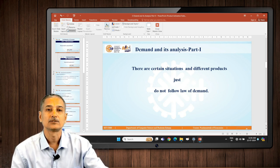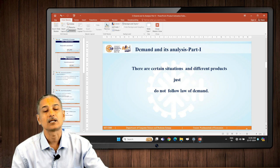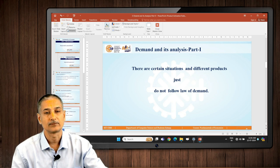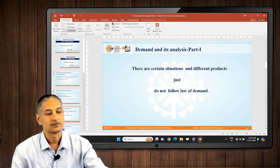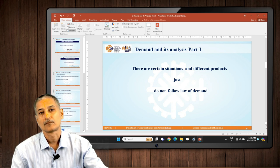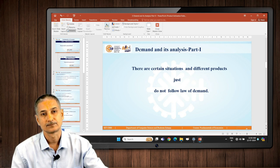There are situations and certain products that do not follow the law of demand. The law of demand, devised by Sir Alfred Marshall, states that demand varies inversely with price. So, if price falls, demand rises; if price rises, demand falls.